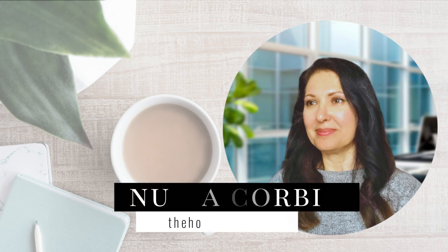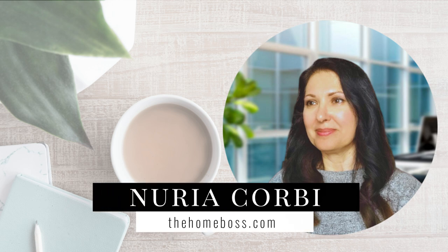Hello Homebosses, my name is Nuria from thehomeboss.com. Welcome to my channel which is all about helping you to make money online. And I often talk about low-content book publishing on this channel.